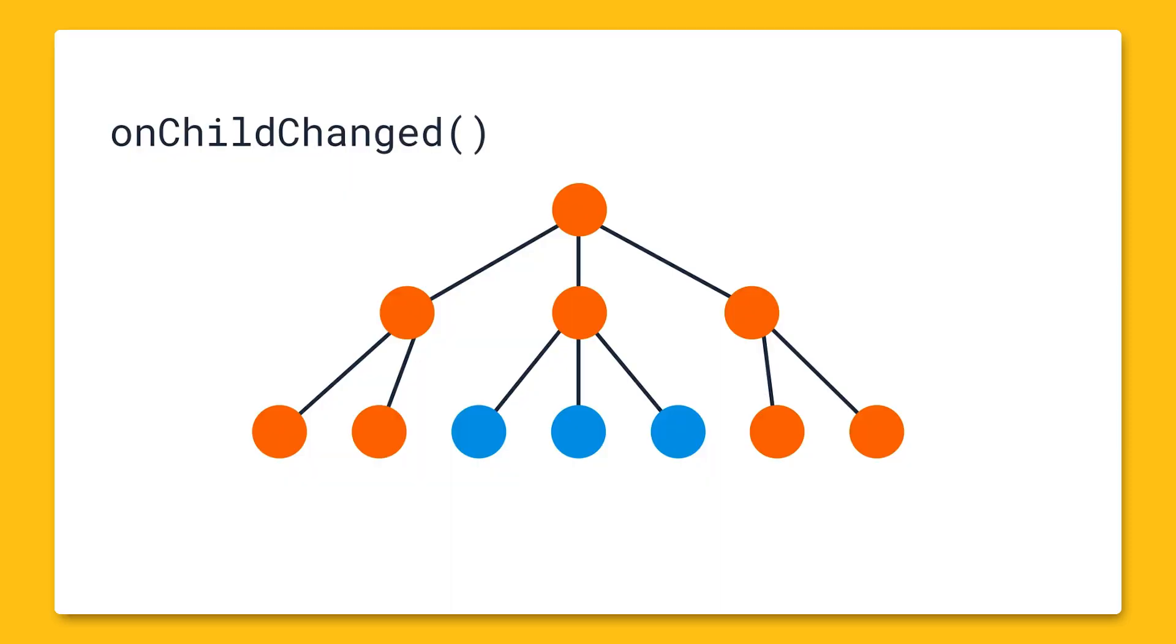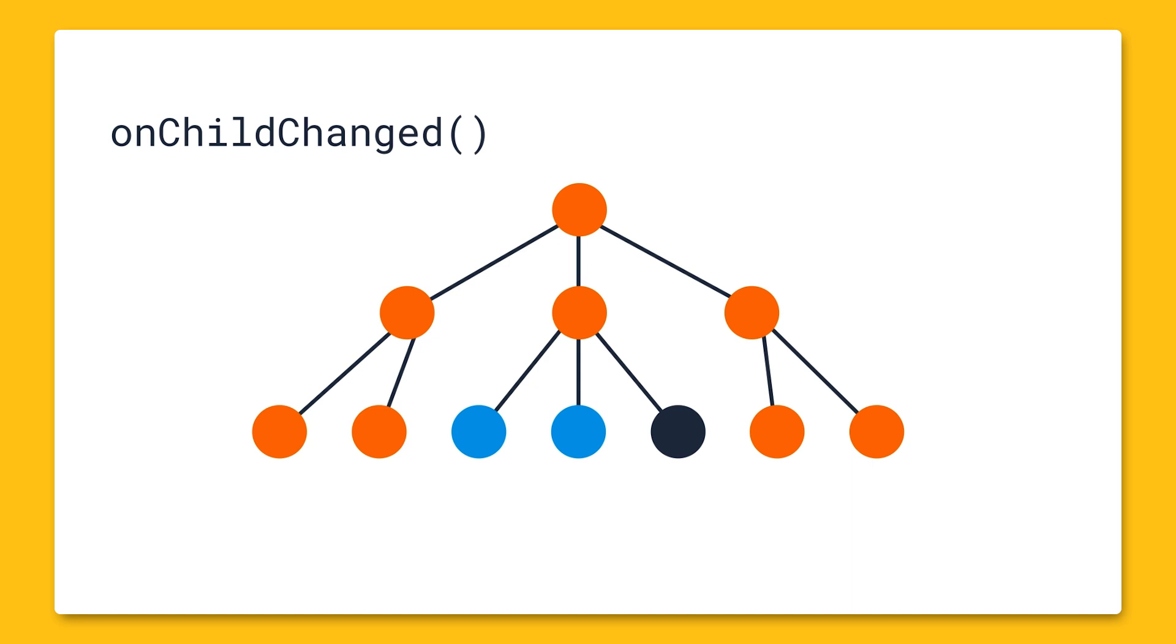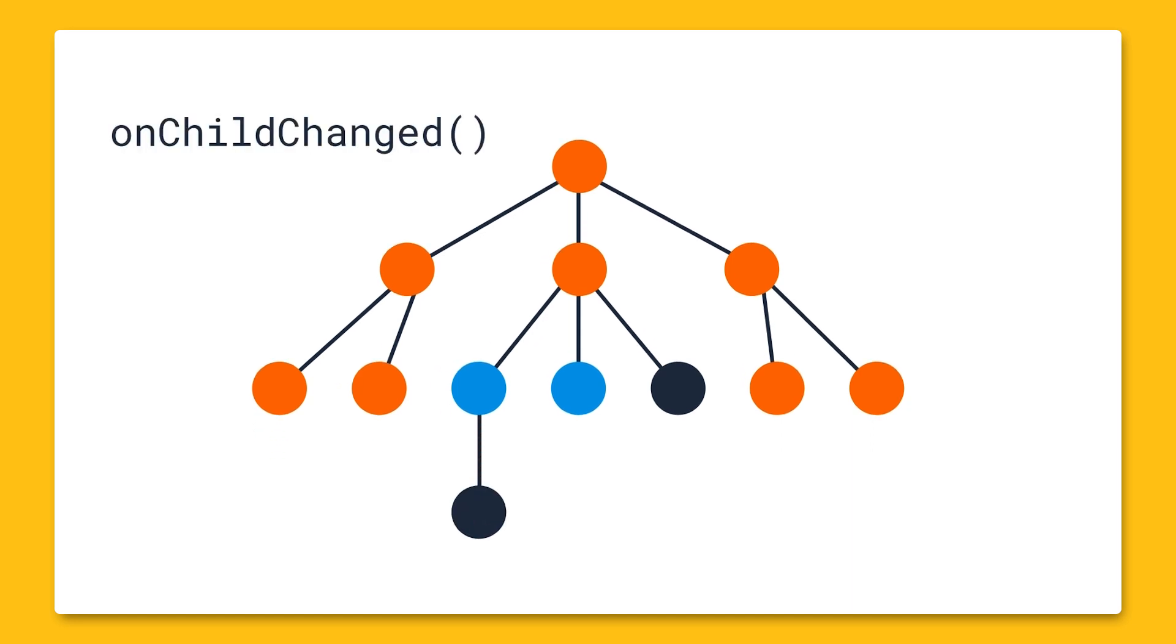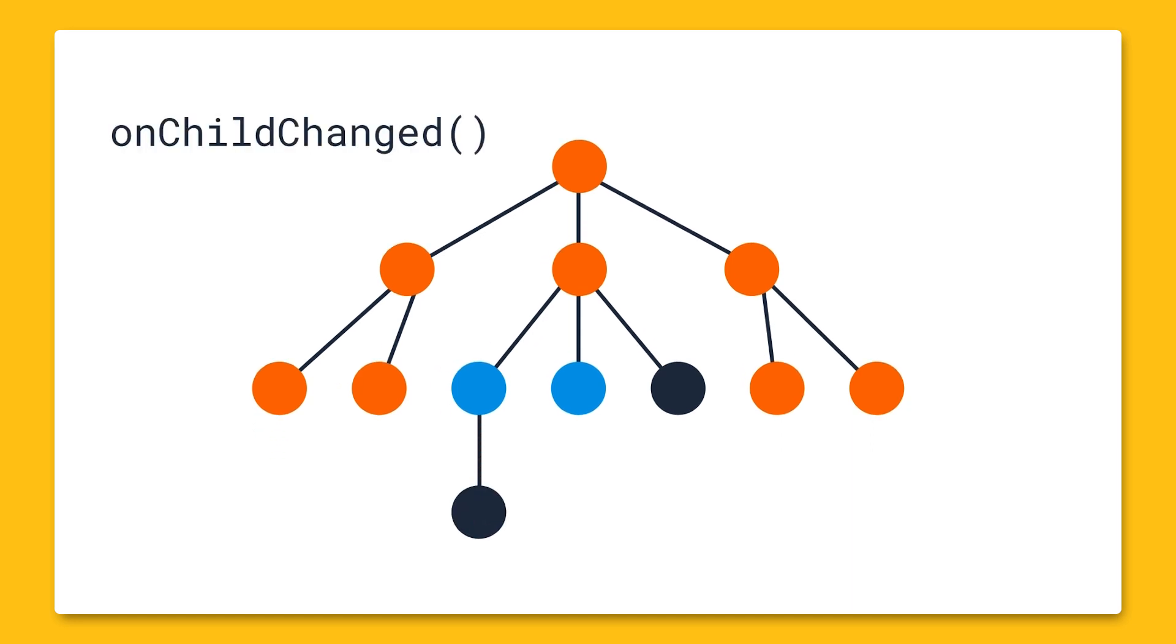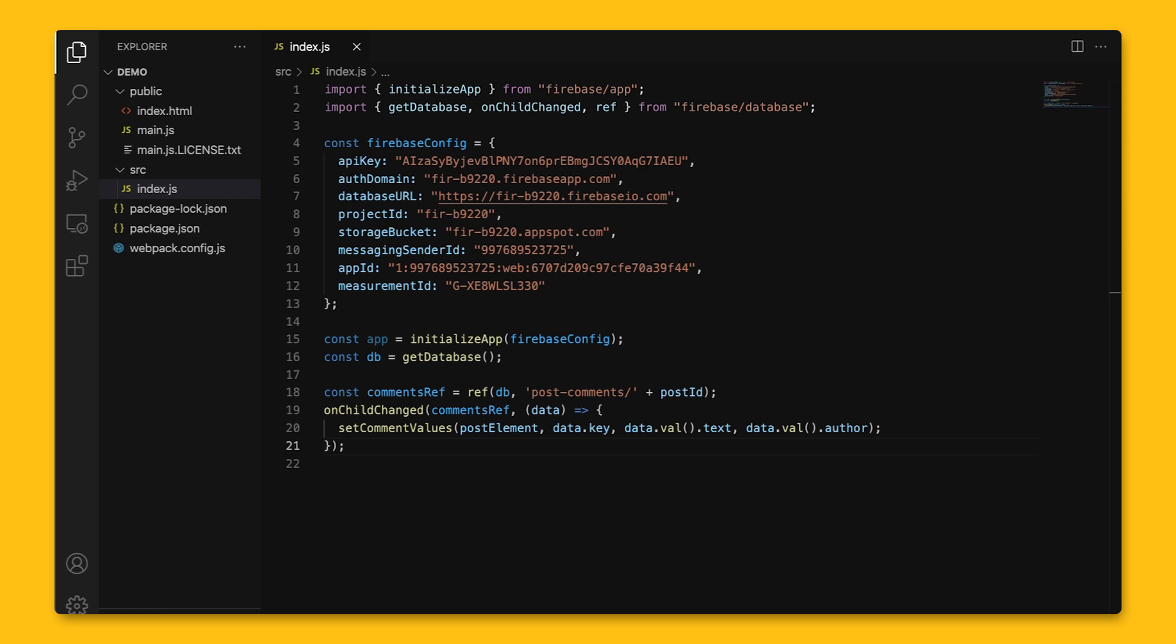OnChildChanged listens for changes to the items in the list, and this event is triggered any time a child node is modified, including any modifications to descendants of the child node. The snapshot passed to the event listener contains the updated data for the child. In our example, this will get triggered whenever a comment is modified, and we'll be able to see the modified text.